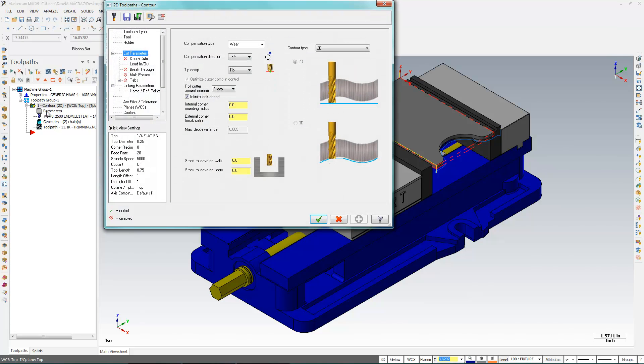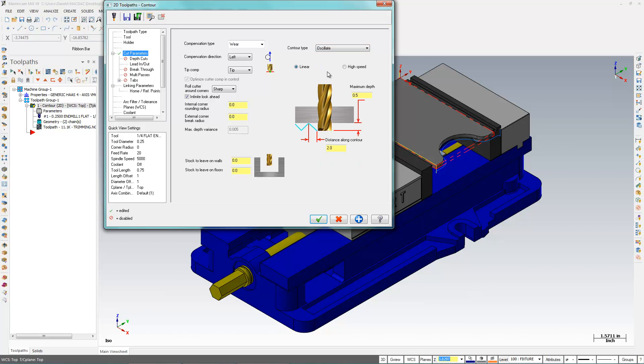So I'm going to go here, and in my contour type, I'm going to set it here to Oscillate. And I'll show you these two options here. There is linear and high feed. We'll do linear first. A maximum depth, the maximum additional amount of depth to add to that cut. And let me show you what that means first.